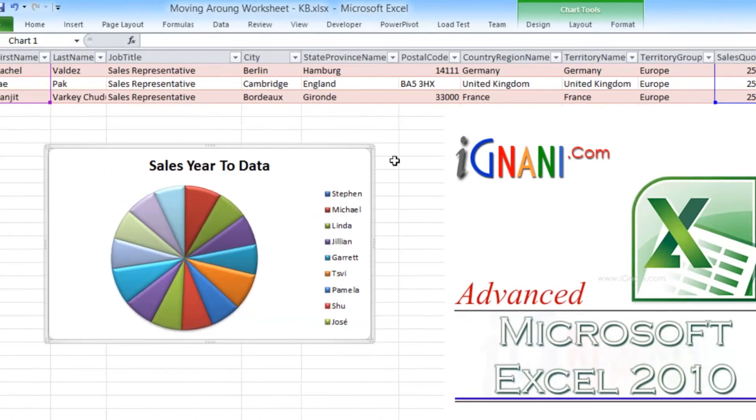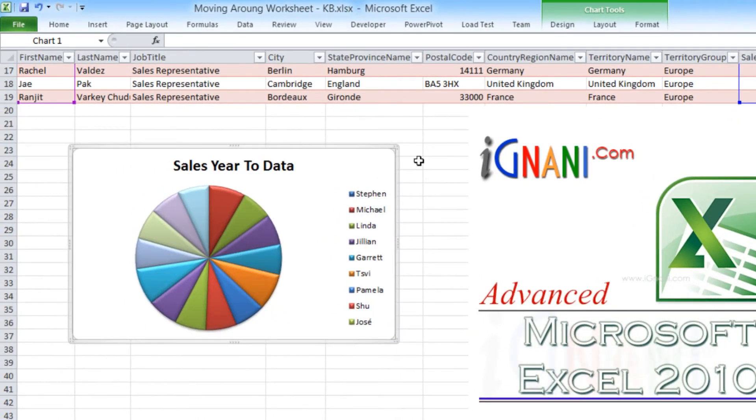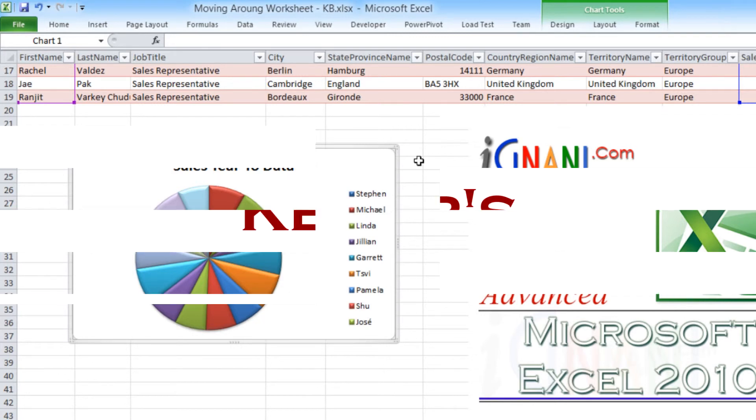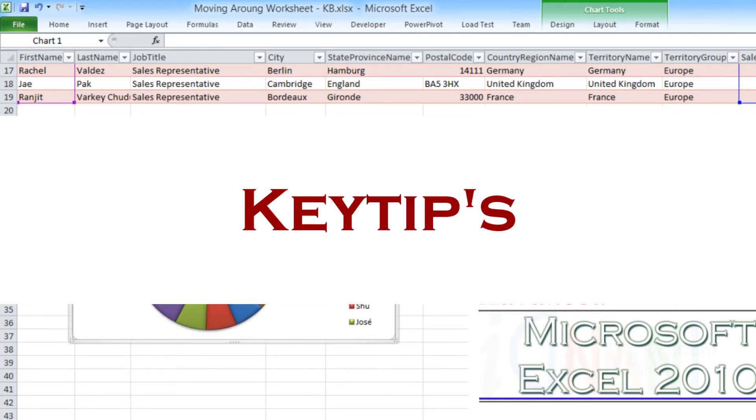If you would want the ribbon to be collapsed always but only want to use the commands, then again you have a keyboard shortcut. But then it's not easy to remember all the keyboard shortcuts for each command. Luckily, Excel comes to your help with a feature called Key Tips.